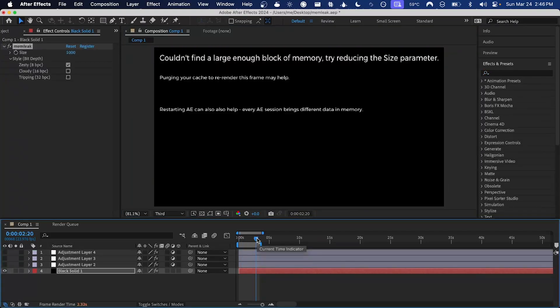So one last thing I want to show you. If you do set the size too high, sometimes depending on what memory is available on your computer, memleak won't be able to find a large enough block to fill the frame and you'll get this message.